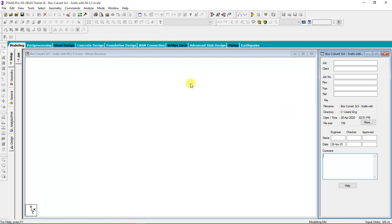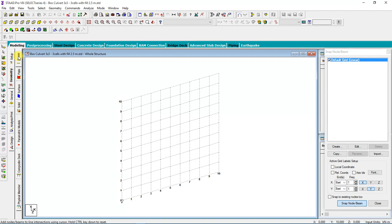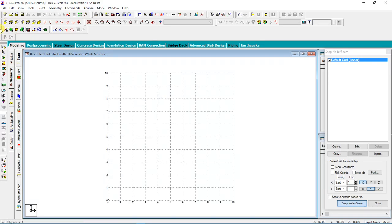The best practice when you use this software is working from left to right and top to down. After filling all this information, I'm going to geometry. We will model as beams because we will cut one meter strip. Our top slab, bottom, side walls, and internal walls I will model as beams.